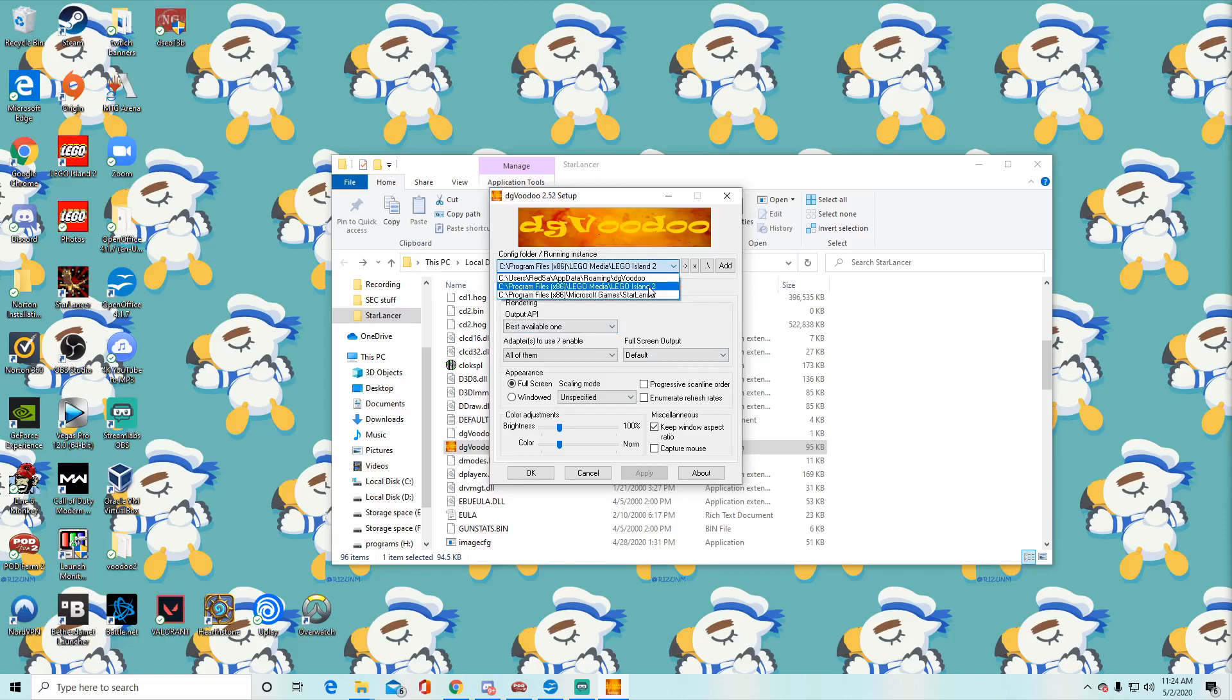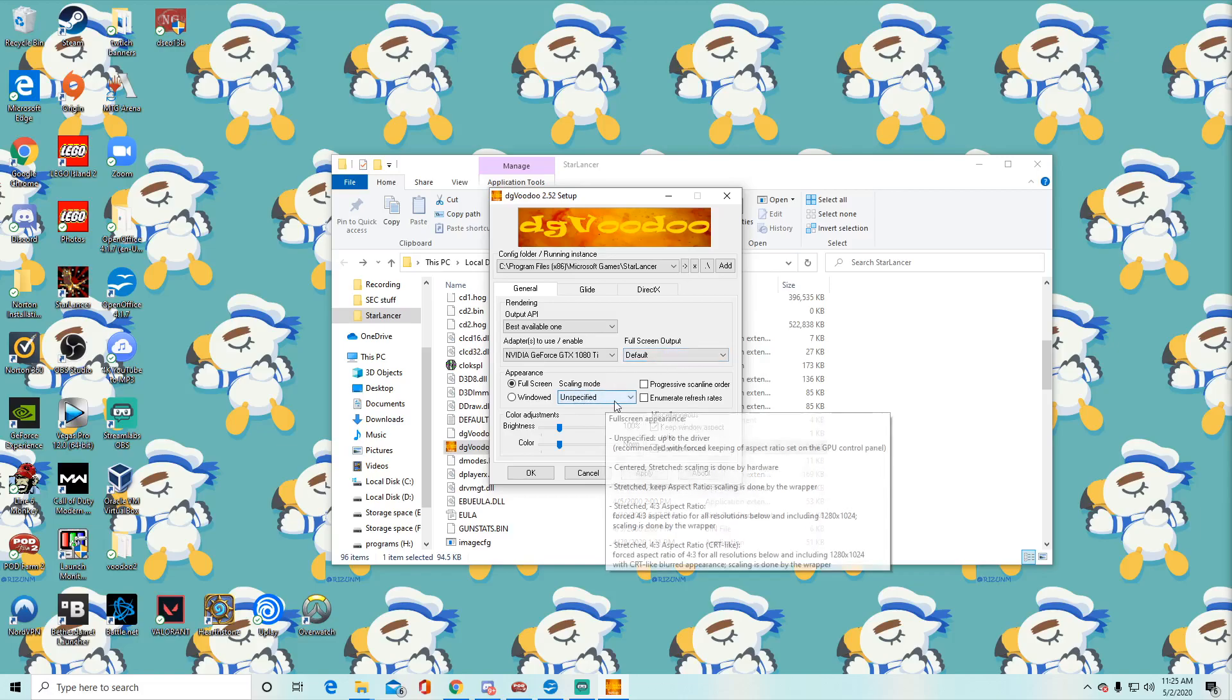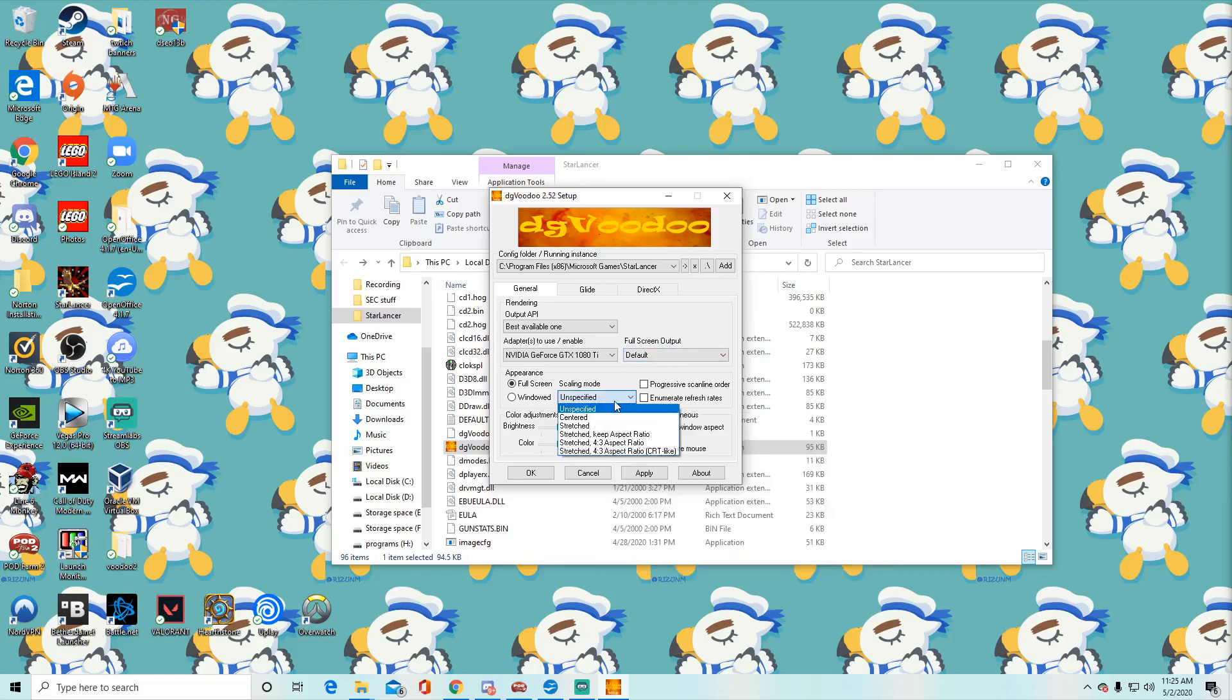I'm also going to describe how to get Lego Island 2 to work properly in another video. But here the video for Starlancer at least. So you're going to select your graphics card. You're going to full screen output to whatever monitor you feel like having if you have multiple monitors and it will force it to go to that one monitor. Going to do full screen or windowed if you want to play it on a small window.